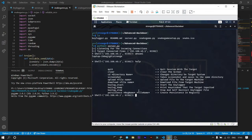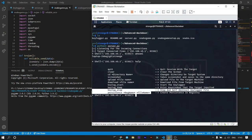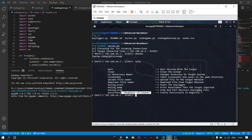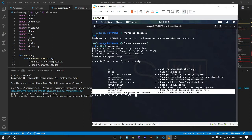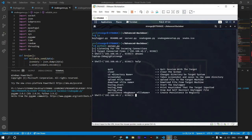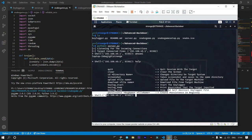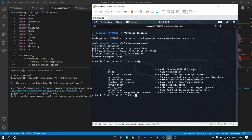Persistence is not covered in this video because it's a very advanced topic. It allows you to create persistence on the victim machine so that even if it's restarted, you will re-gain the connection — the program will start running on its own as soon as Windows starts. This is a kind of botnet. If you don't know what a botnet is, do some research — it's very interesting.